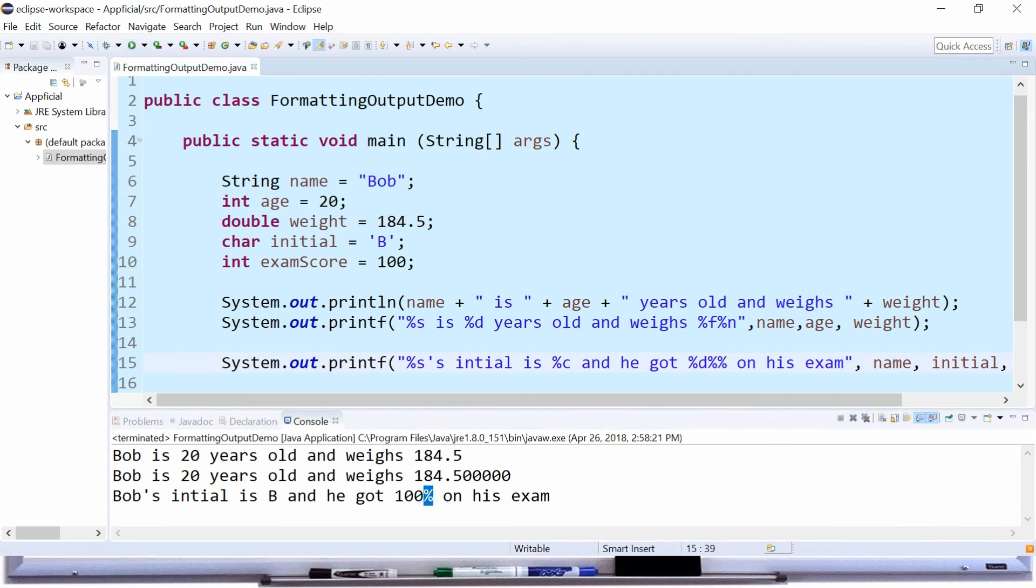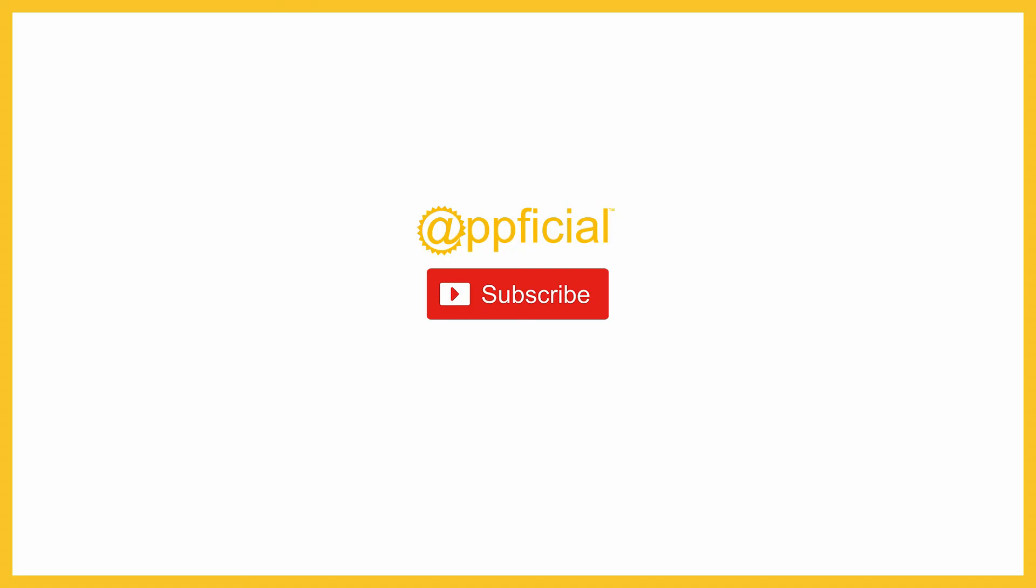So these are our format specifiers. Watch the next video on sub-specifiers where we can do even more things with these.